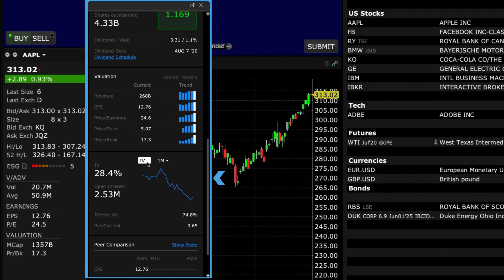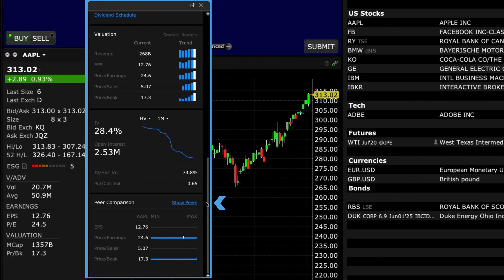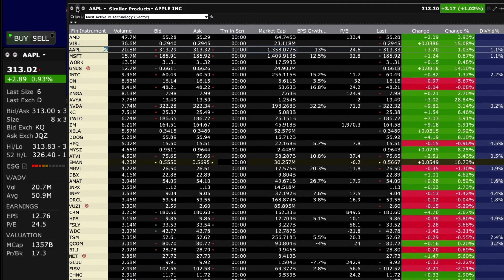The options display shows implied volatility and historical volatility over time. Next, the Peer Comparison section enables you to visually compare EPS and price ratios for the company versus a defined selection of its peers. Use the Show Peers link for a pop-up display of comparable companies in the same sector.